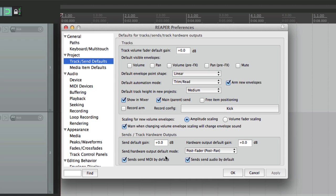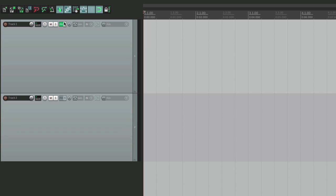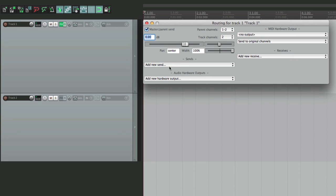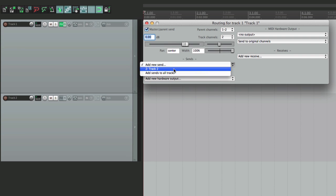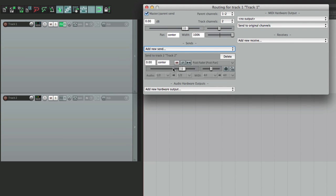The first option is Send Default Gain — this is where the gain will be set when we first create a send. It defaults to zero, or 0 dB. So let's create a send: open up a track over here, go to the routing, and create a send. We're going to send the track, which creates the send right here, and by default the level is set to 0 dB.